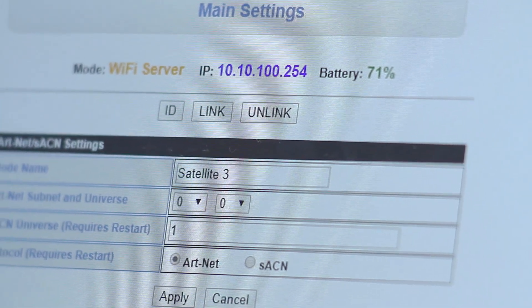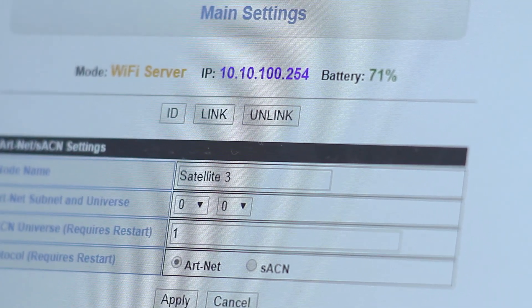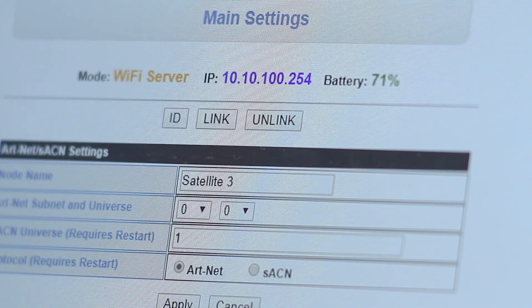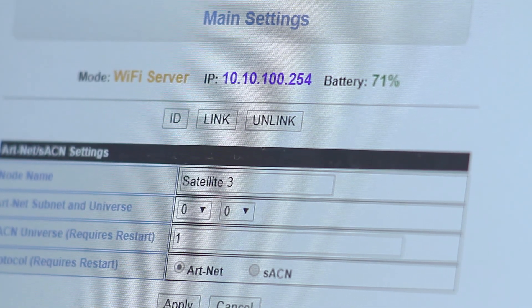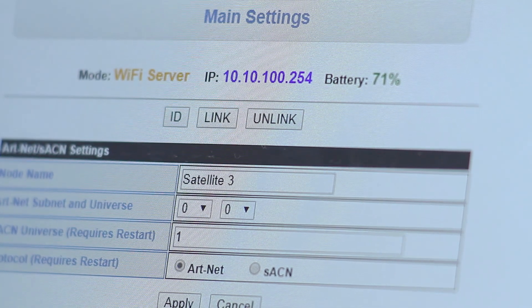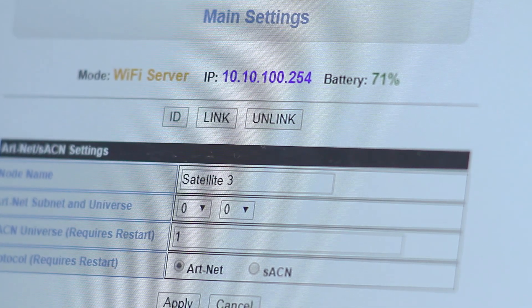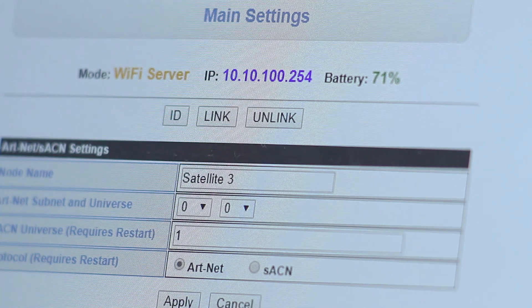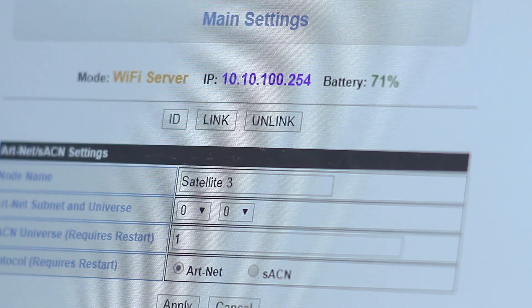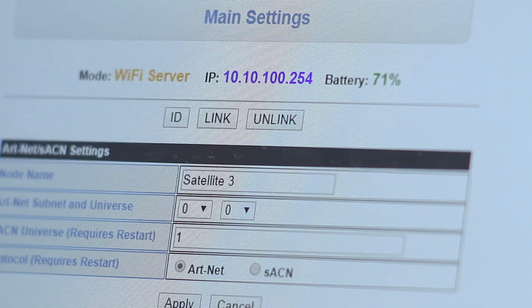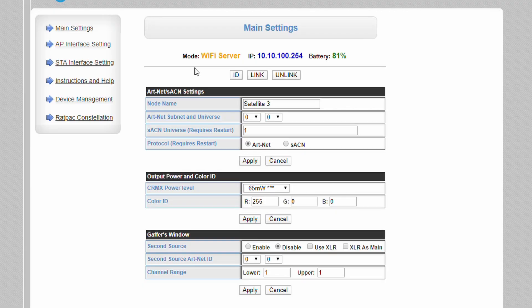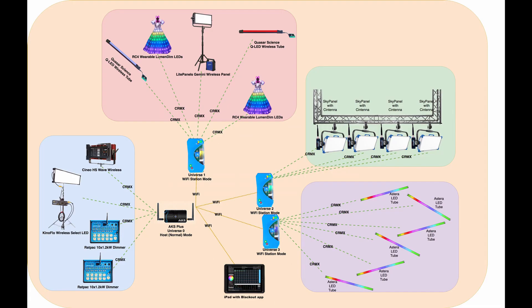Mode describes whether the device is a Wi-Fi access point and host, here described as a Wi-Fi server, a Wi-Fi client which allows the device to automatically connect to a host AKS or satellite, or an Ethernet client which allows the device to join existing Ethernet networks. Client modes are especially useful for multi-universe arrays.